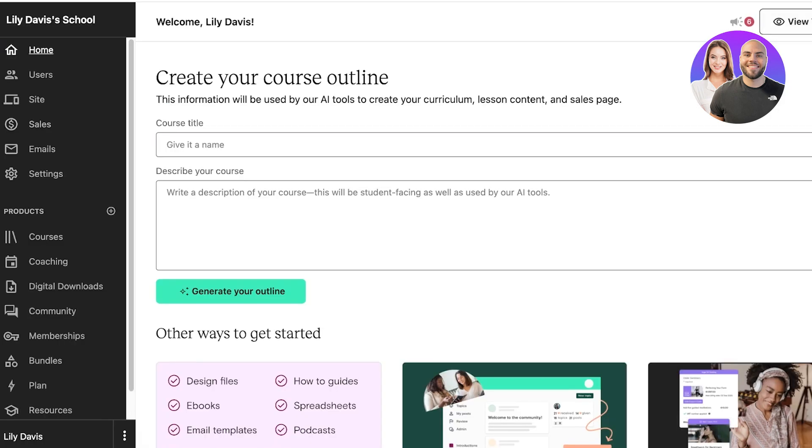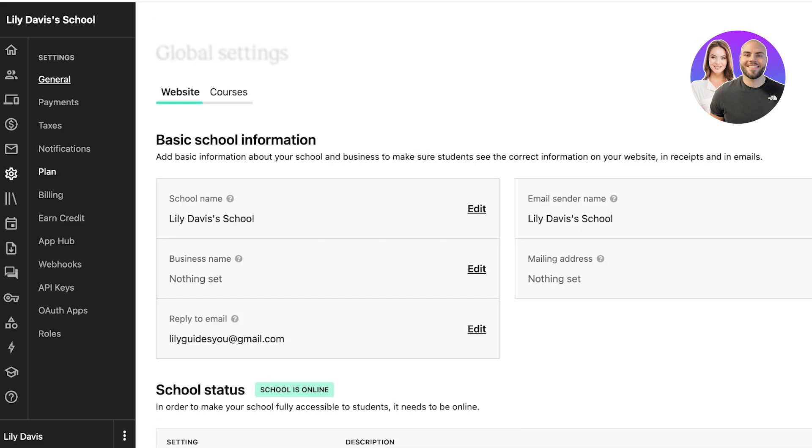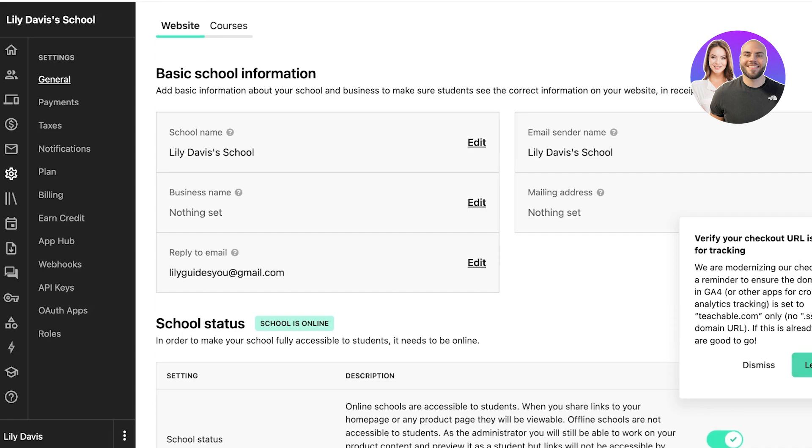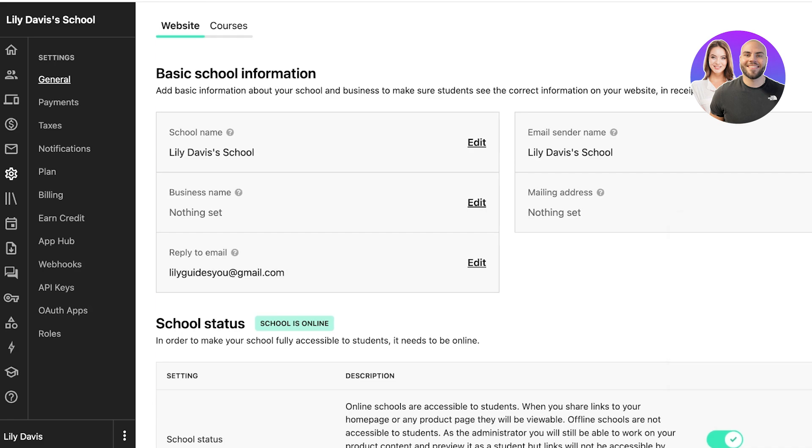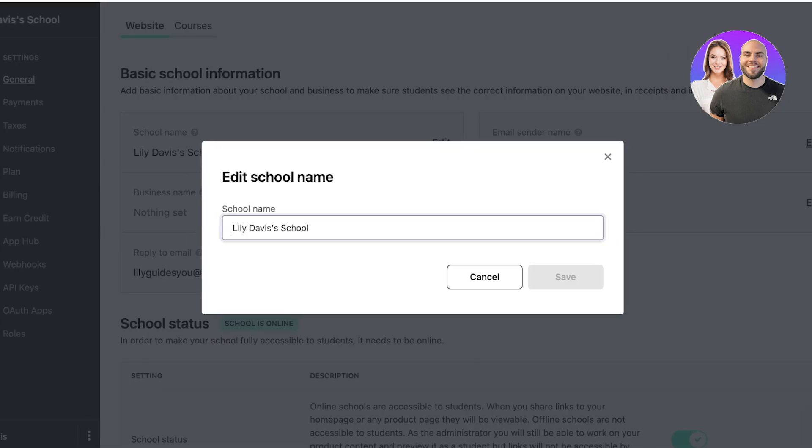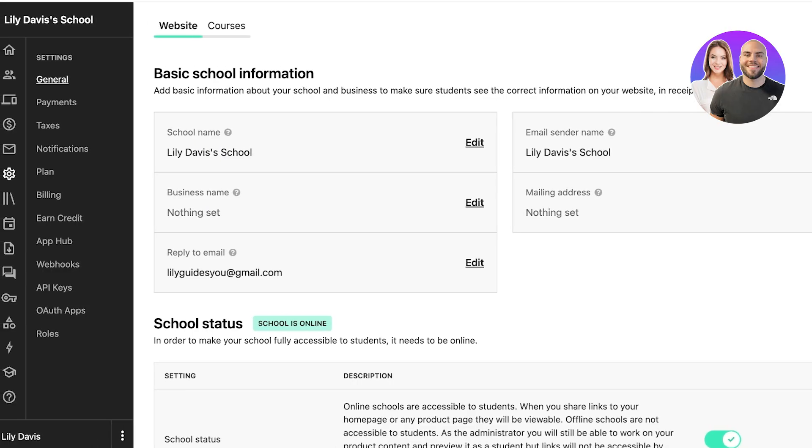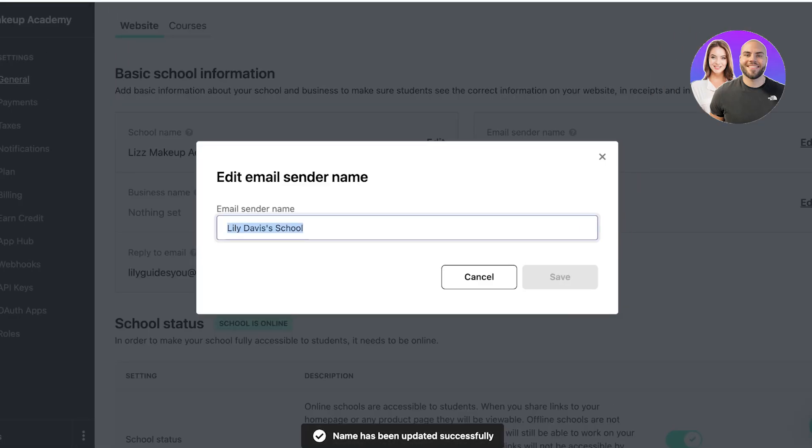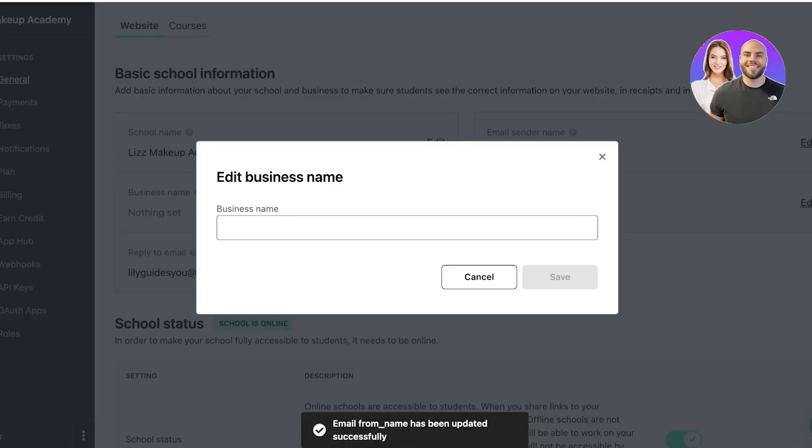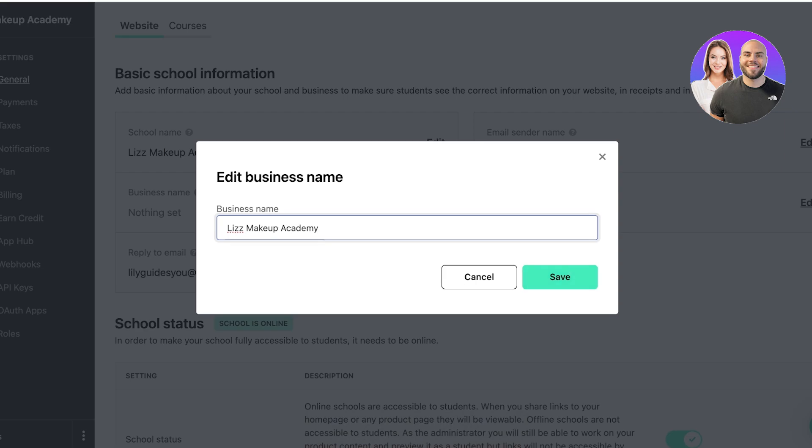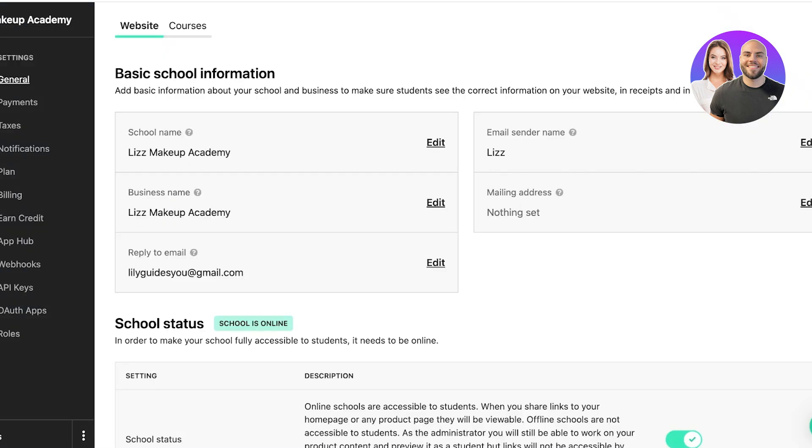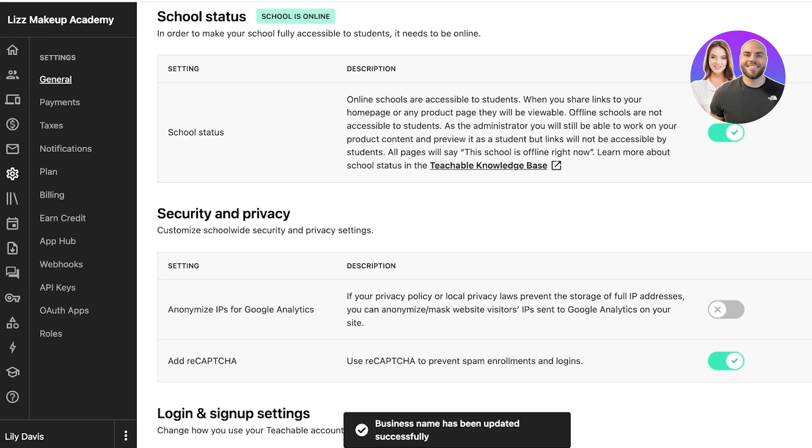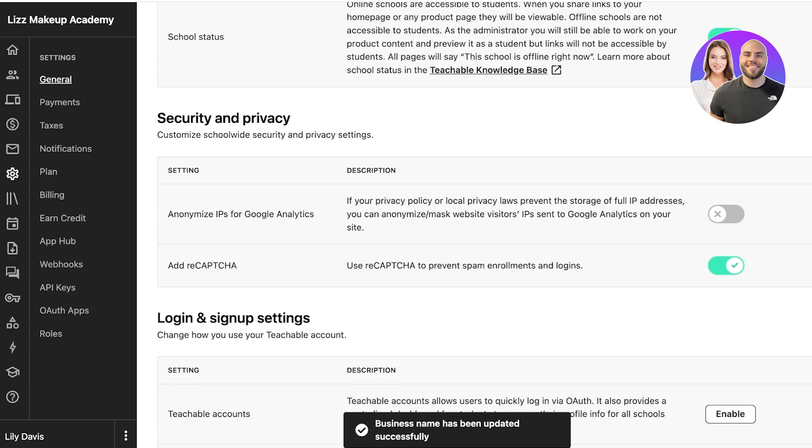Now it's time to get started with adding actual content into our Teachable account. First off, we can click on Settings over here and start editing some of the basics. This includes your school's name. Let's say this is going to be Liz Makeup Academy. Then my email sender is going to be Liz. Then my business name is going to be Liz Makeup Academy. Then we have our mailing address and our reply-to email. We have our school status and other settings.